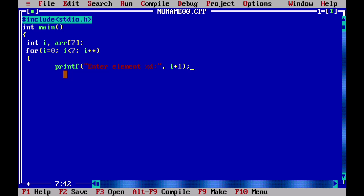Then we read the number using scanf. The format specifier percentage d is used, and the value at index i plus one — so when i equals 0, it will display element 1. Then we write the scanf function to read the input.